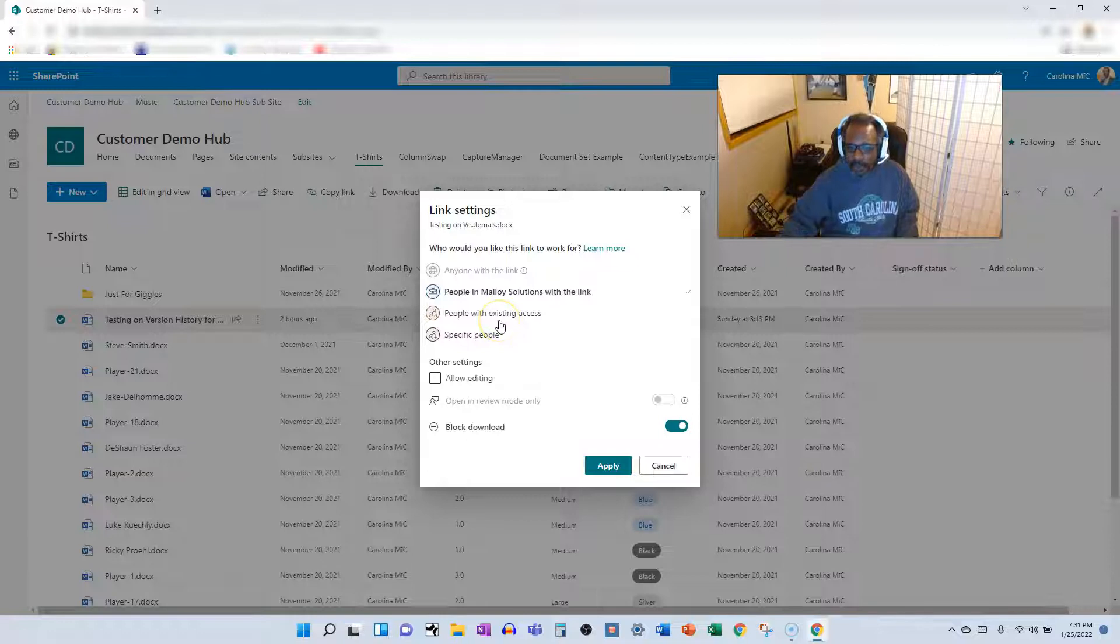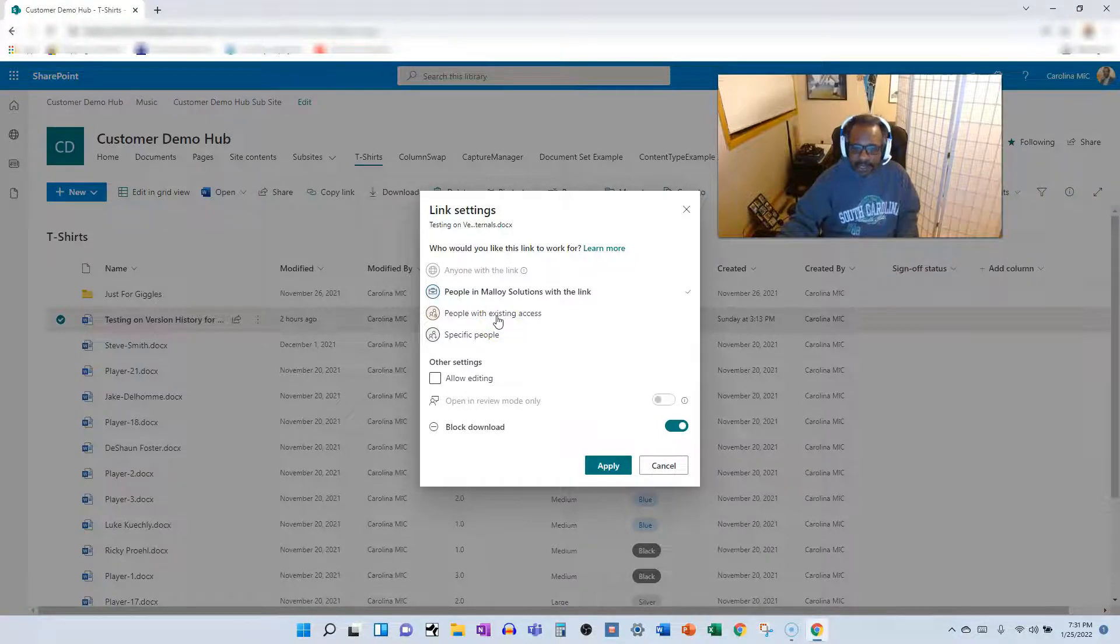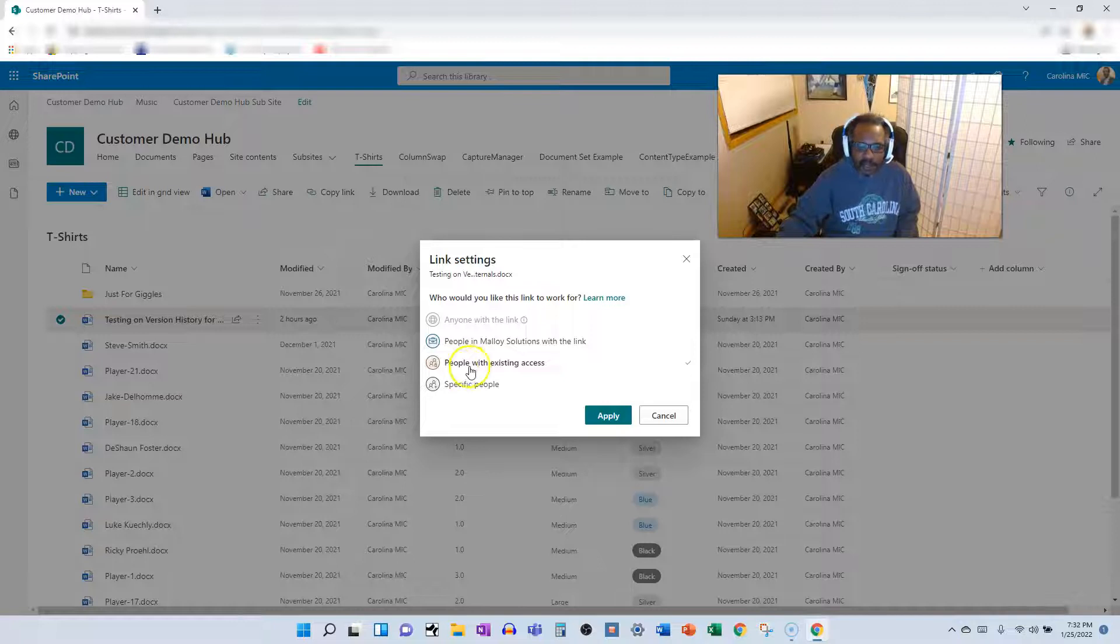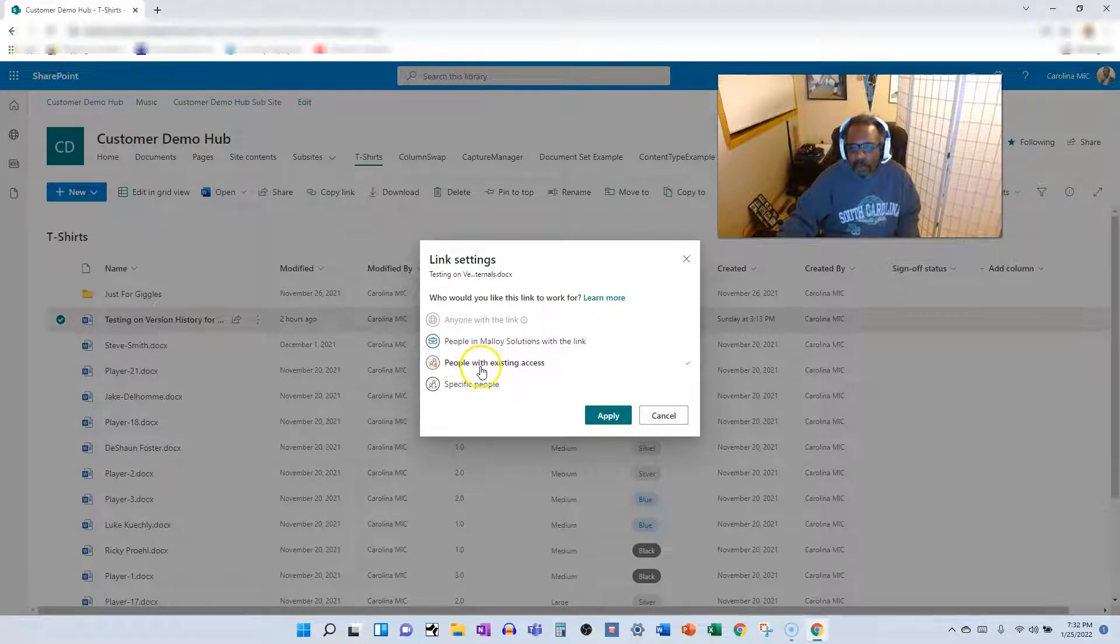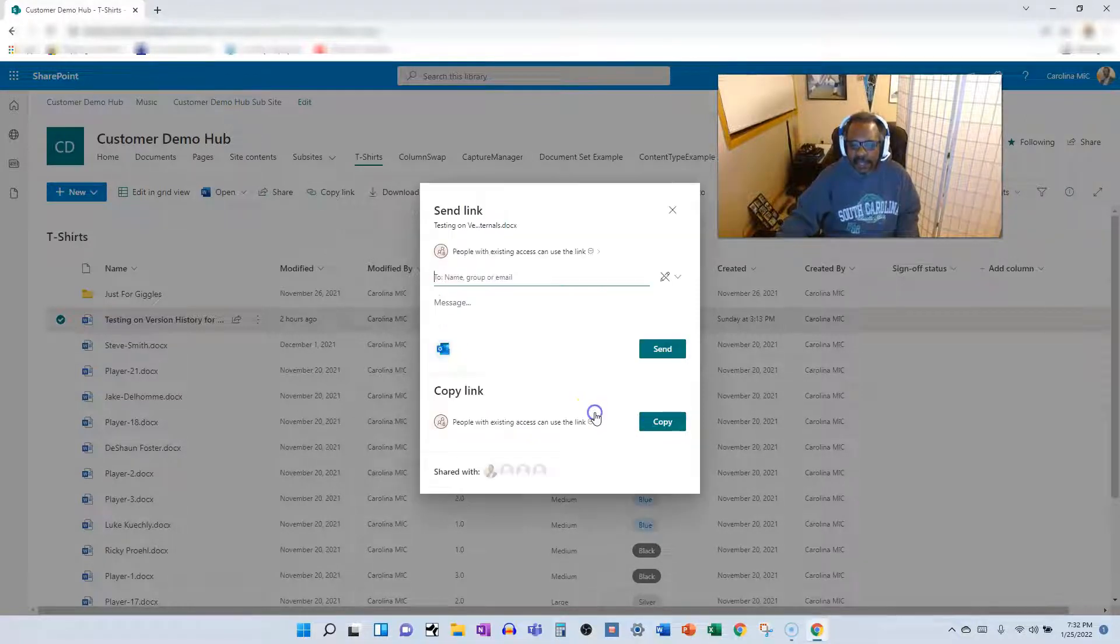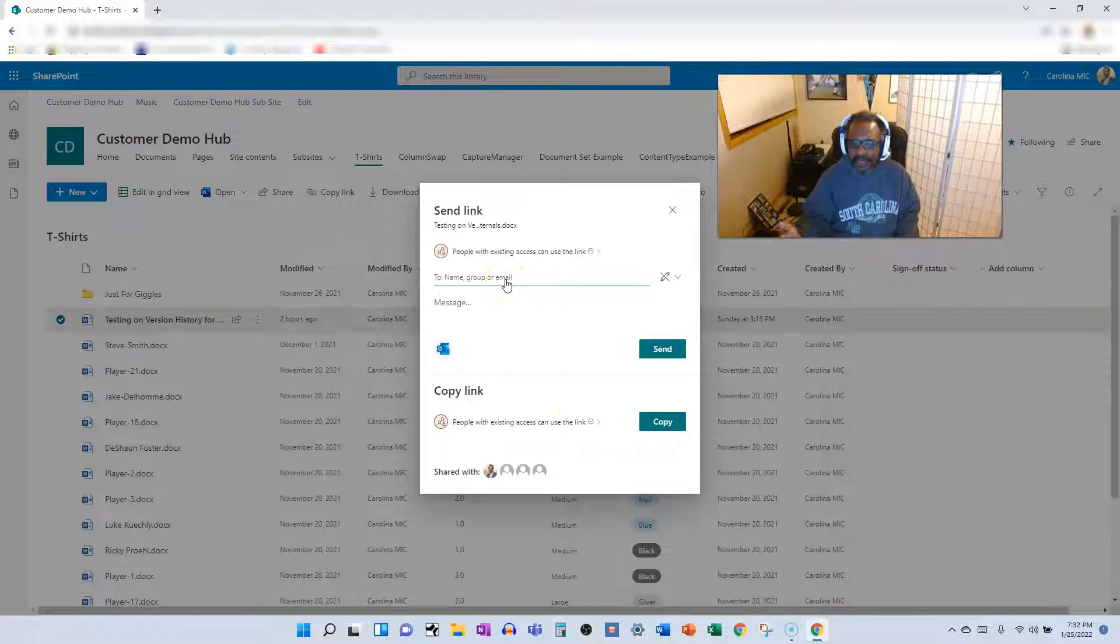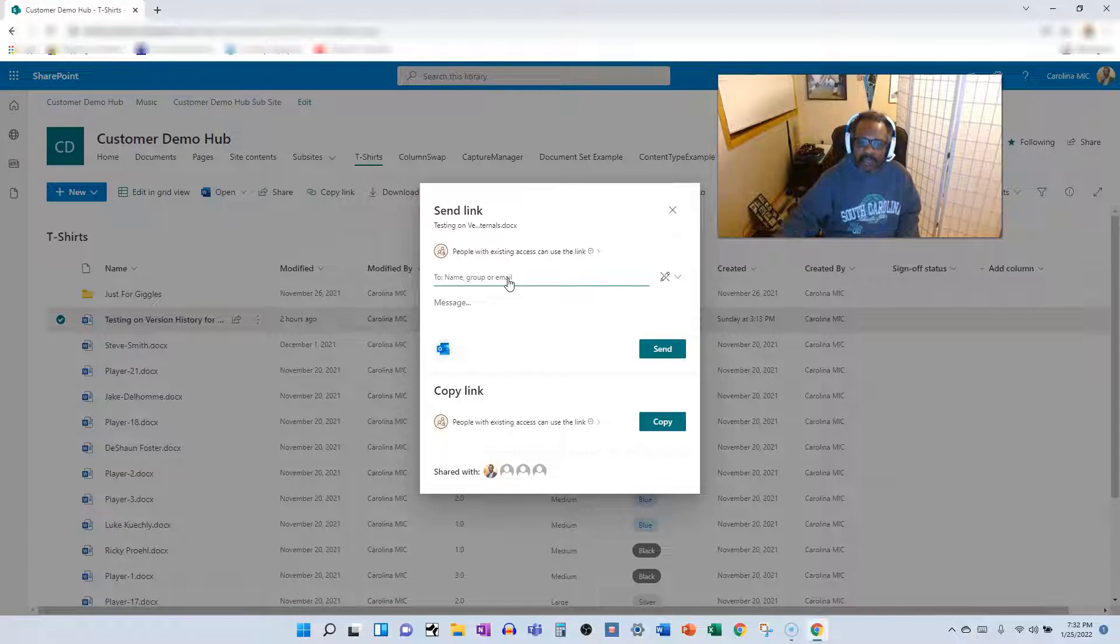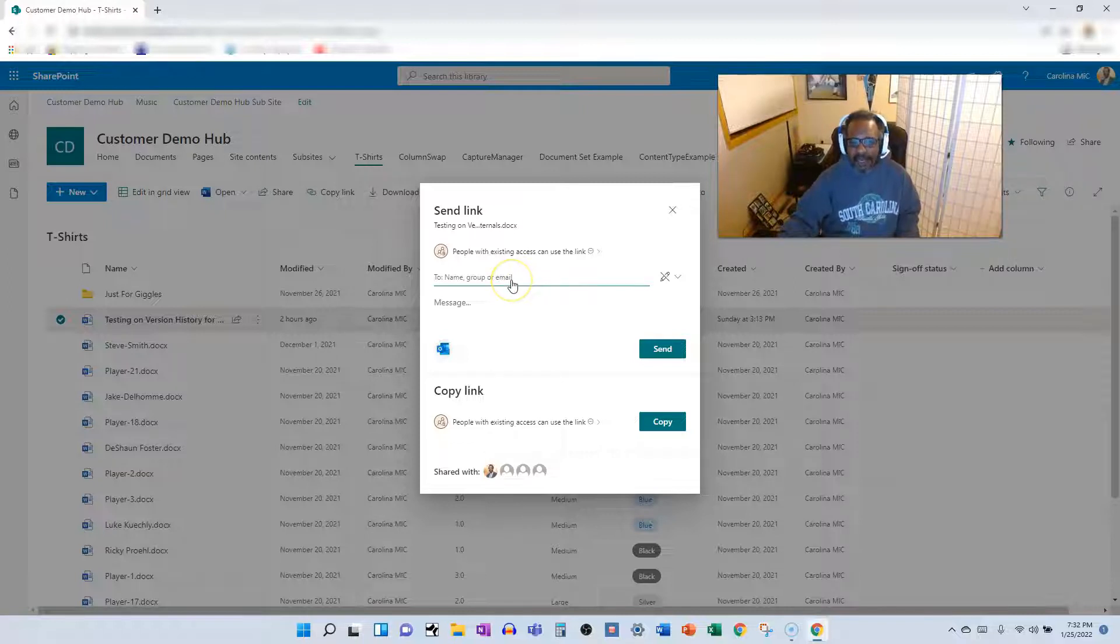Okay. So let's say you don't want to break permissions. You don't like to break stuff. You want to just do it. And you know the other folks have access, go ahead and click on people with existing access, click apply, and then start typing the person's name. And this is pretty neat because it will not allow you to input a person's name who doesn't have access.